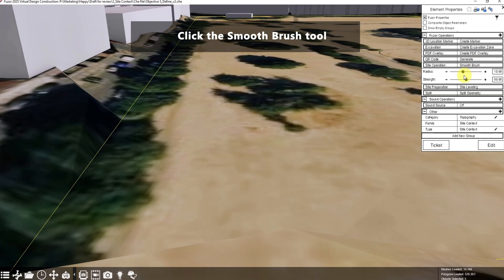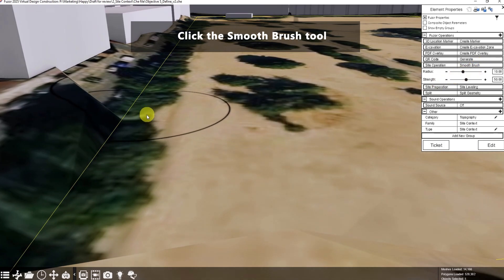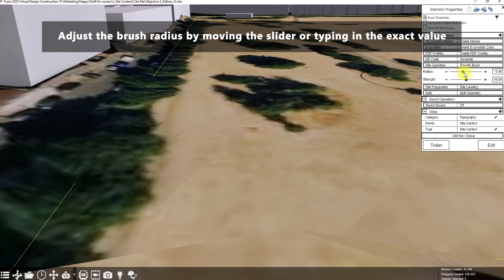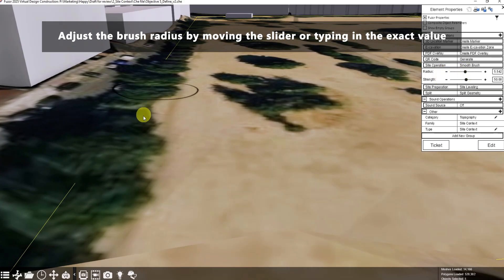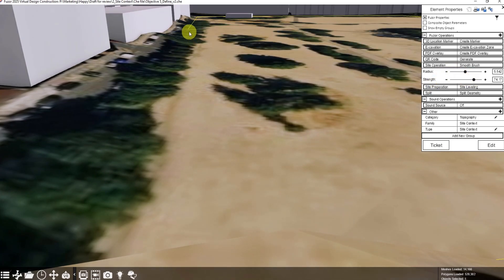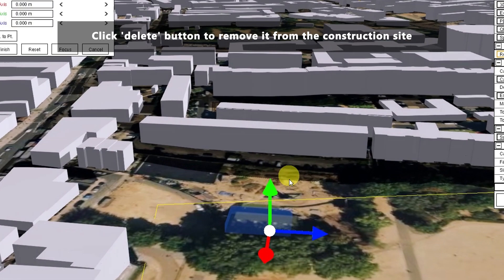Adjust the site leveling height by dragging the bar to meet your specifications. Then click the Smooth Brush tool under the Site Operation Options tab. Adjust the brush radius by moving the slider or typing in the exact value to create a smooth cover area. Fine-tune the brush strength by sliding the control or typing in your preferred strength value. If you want to remove the model, you can click the Delete button to remove it from the construction site.